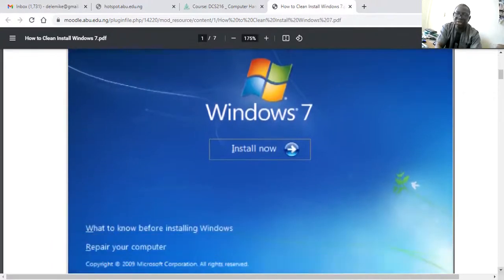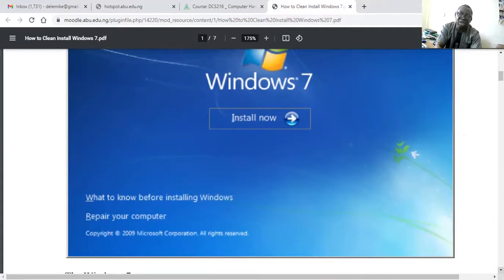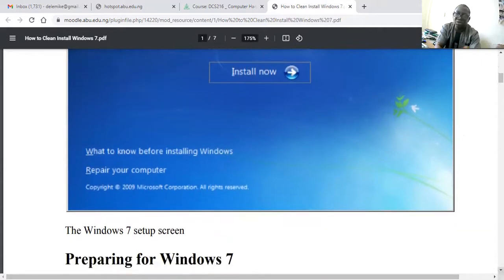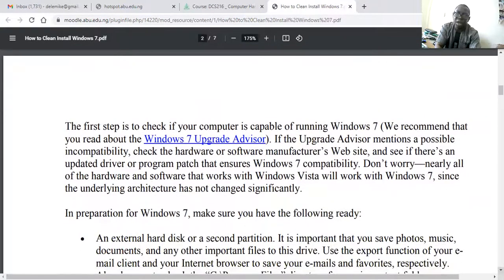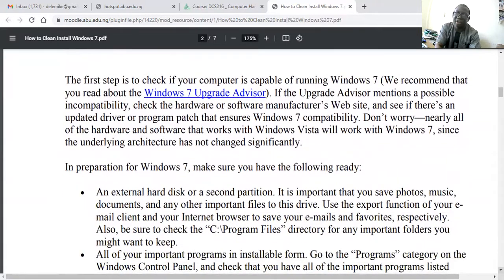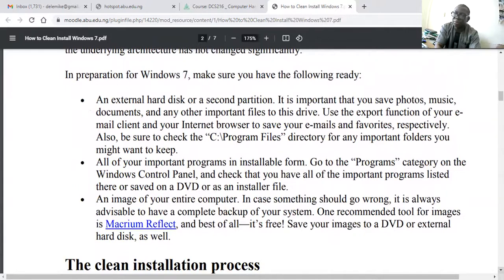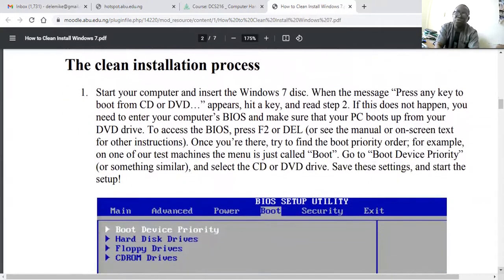As we showed yesterday, you click 'Install Now.' If you want to know more before installing Windows, you can look at the prerequisites. If you want to repair your computer, you can click on repair, but we are dealing with 'Install Now.' This is preparing for Windows 7 — you need to check the upgrade advisor if you are using a previous version and want to back up your programs and files, because you are going to lose all files on that hard drive during a clean installation.